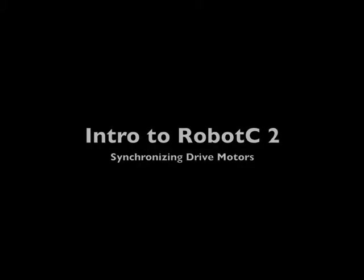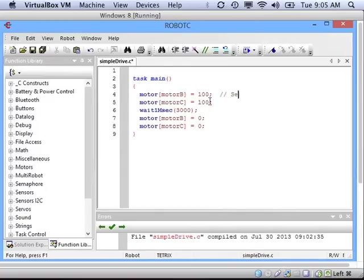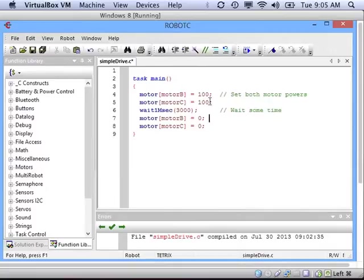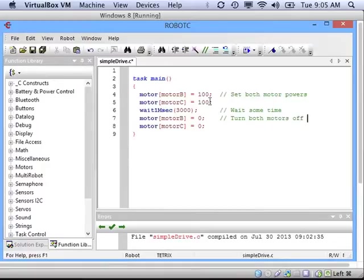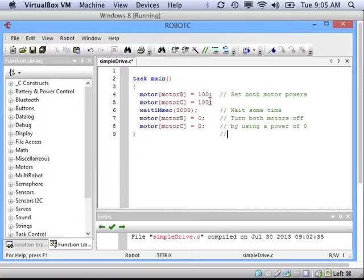In the last video, I challenged you to write a program that would have your robot drive forward instead of turn. You can accomplish this by setting both of your drive motors to the same power, then waiting some time, and then turning both motors off by setting their powers to zero. And all that needs to be written inside of the task main.